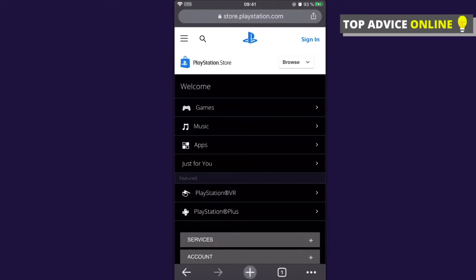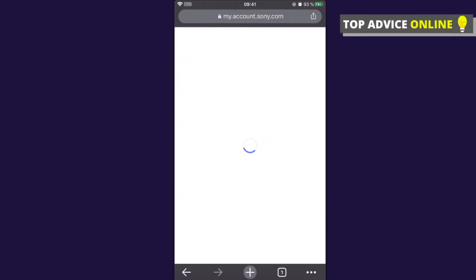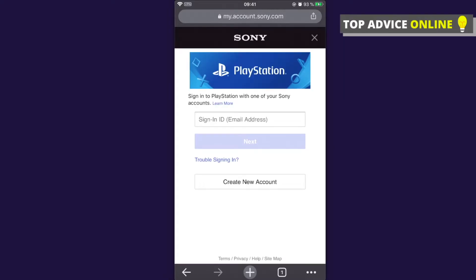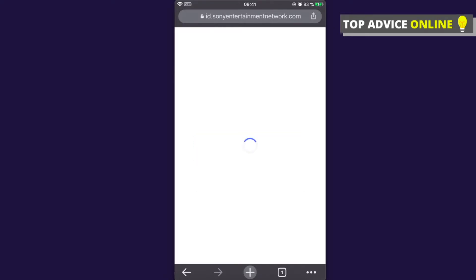You need to go to a website called storeplaystation.com and you will be redirected to this page. As you can see, in the top right corner there is a sign-in button — you need to press this and then you will be redirected to another page where you need to press 'Create New Account'.